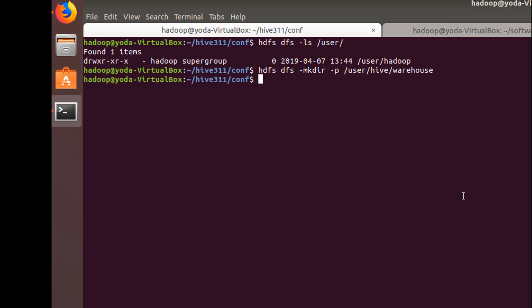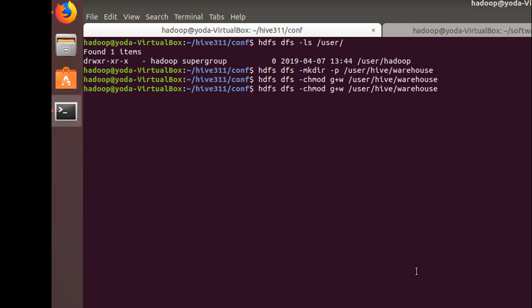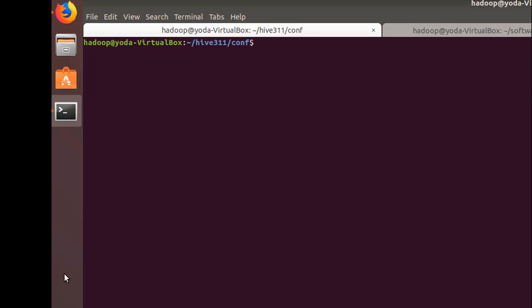Once this is done, make sure to change the permissions of this location with chmod +w. Similarly, you can also change permissions for /tmp. Once these changes are done, let's go back and start our hive. Let's go back to our home directory and execute hive from there.